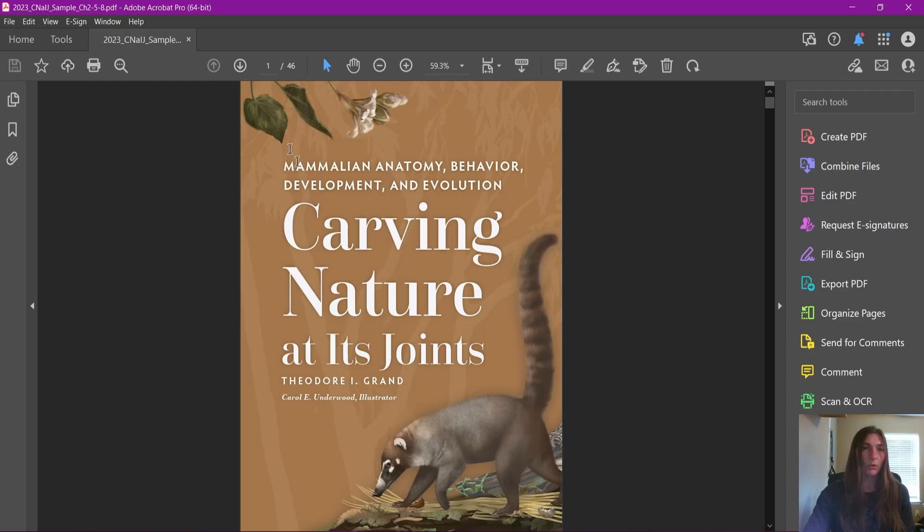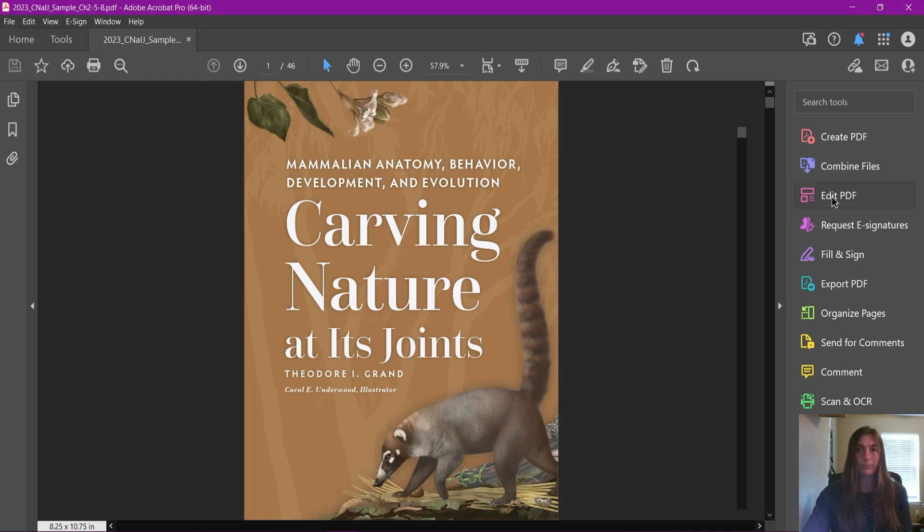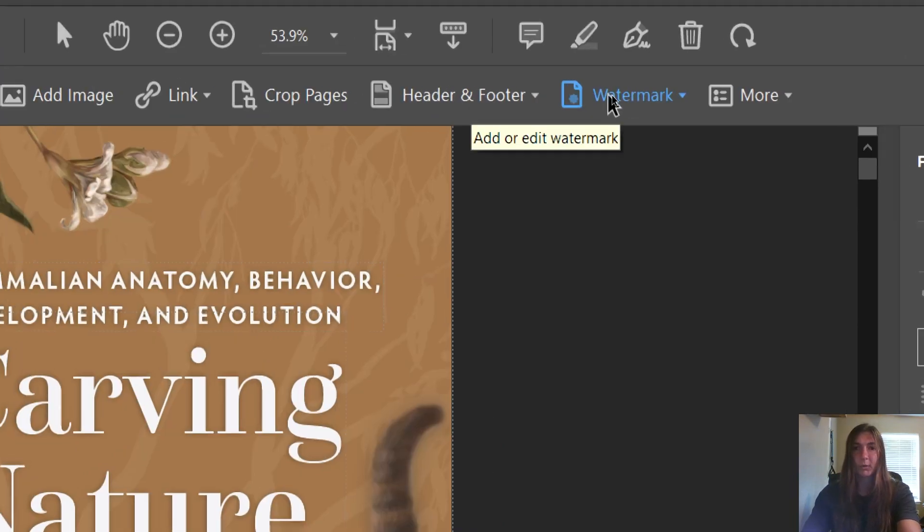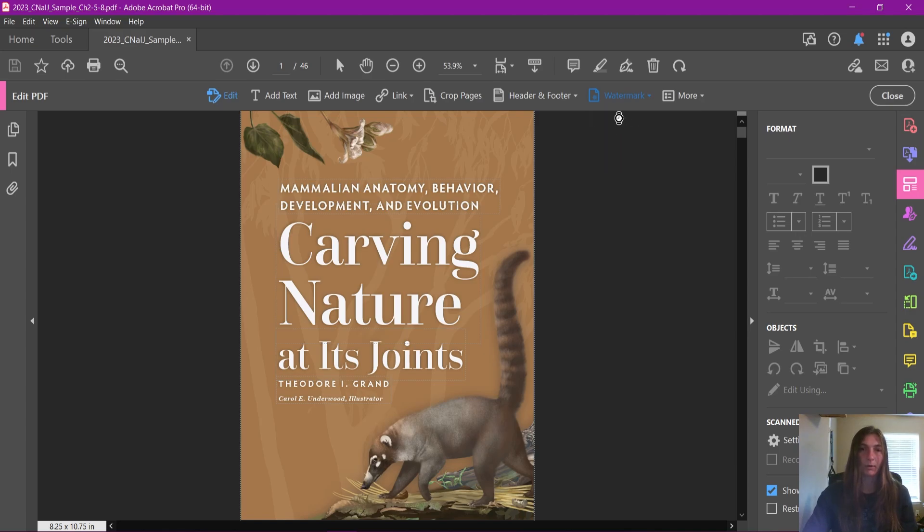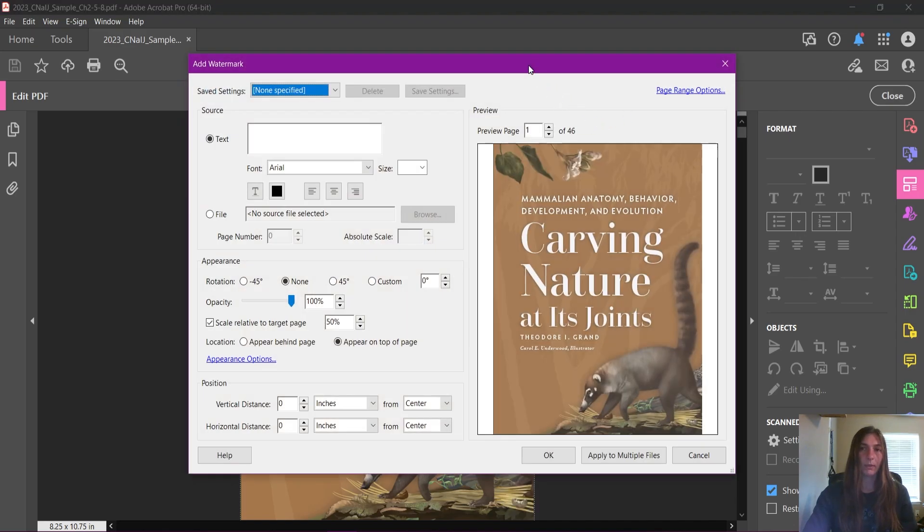So in order to do this, we're going to utilize the watermark tool. All we need to do to put a watermark on this file is to go over to this sidebar that says Edit PDF, and then up to the top there's an option here that says Watermark, add or edit a watermark. I'm going to tell it to add a watermark and then we get this dialog box here.